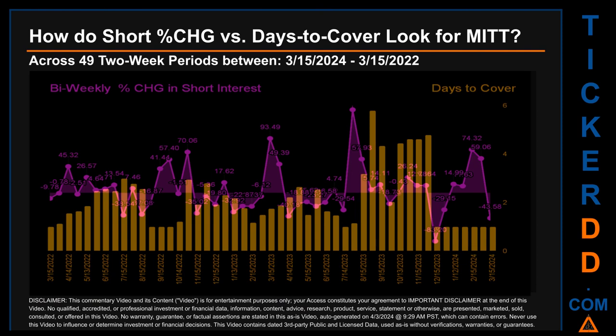The largest percentage decrease in short interest found across those 49 two-week snapshots was minus 83.20%. It occurred once on December 15, 2023 settlement date. The average days to cover was about 2.12. The biggest days to cover was 5.78, and it happened once on August 31st, 2023 settlement date.